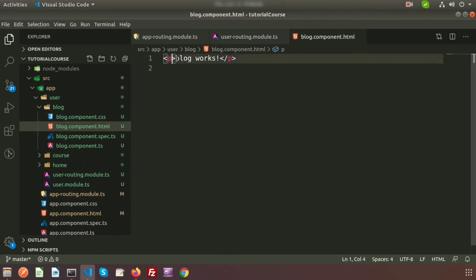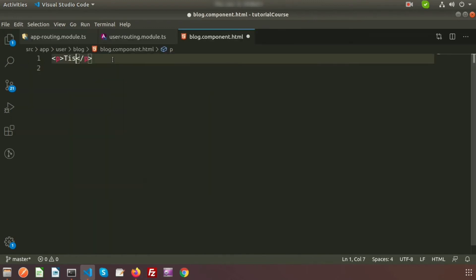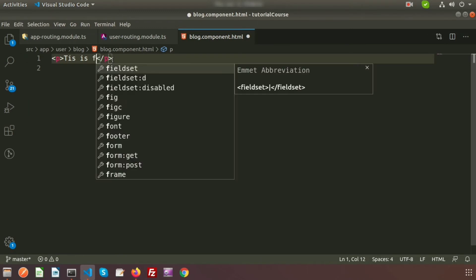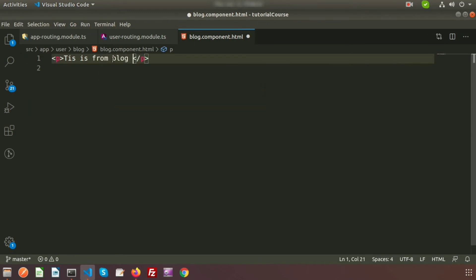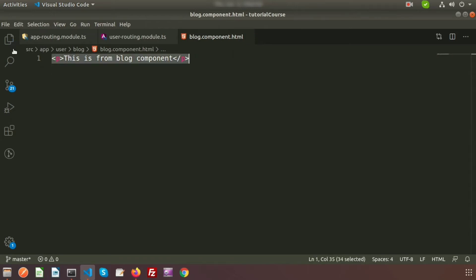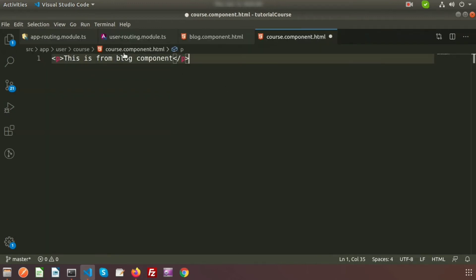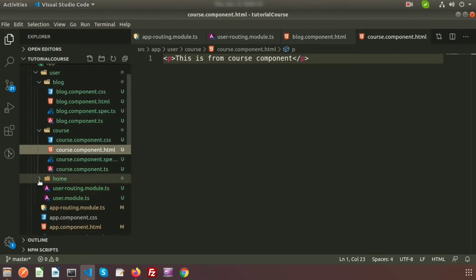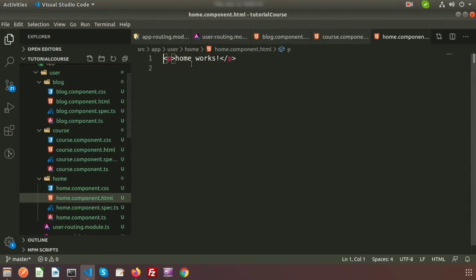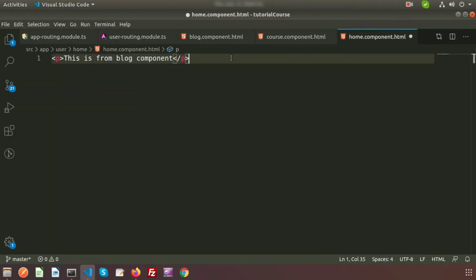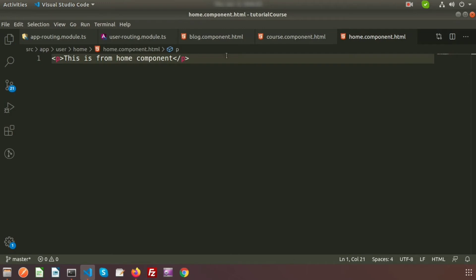Open blog.component.html and change the content to 'This is from Blog Component'. Then open course.component.html and write 'This is from Course Component'. Finally in home.component.html write 'This is from Home Component'. All three HTML template files have been updated.